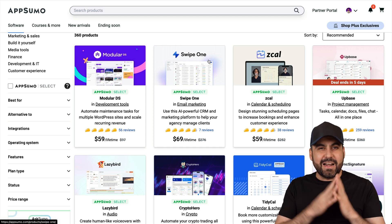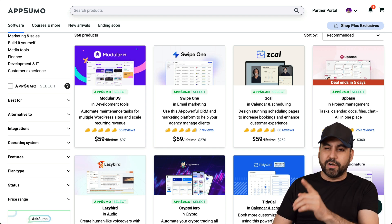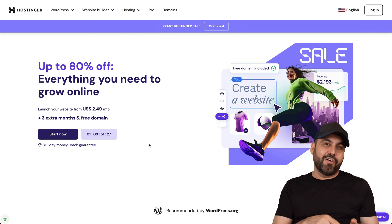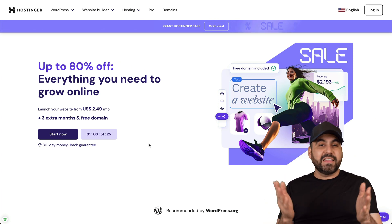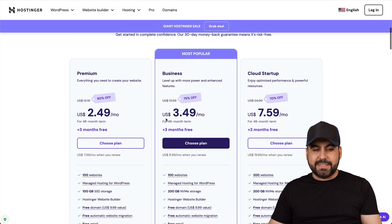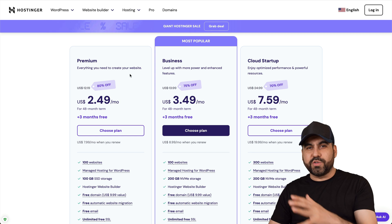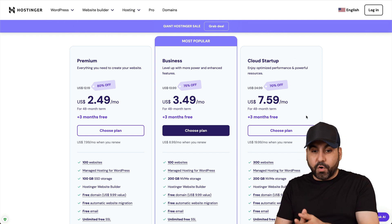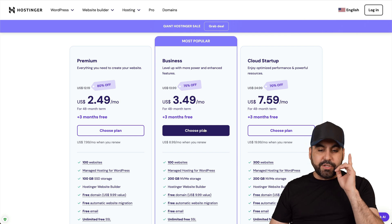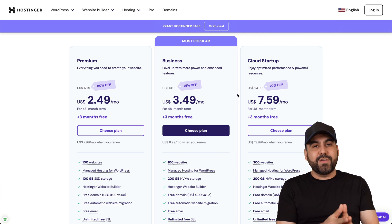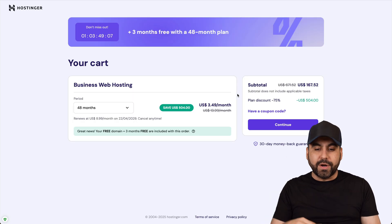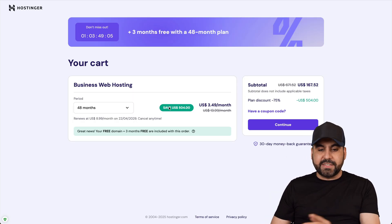Before we jump into the juicy part on how to actually set it up, let me show you the sponsor for this video, which is Hostinger. If you're planning to grab a hosting plan to set up your WordPress site and install the Automatic plugin, I definitely recommend you check out Hostinger. In the link in the description you'll find their shared hosting plans, which are really affordable.